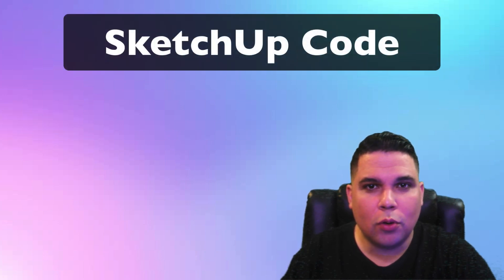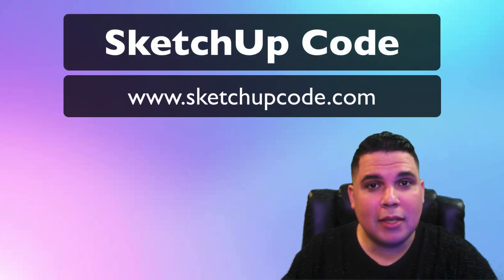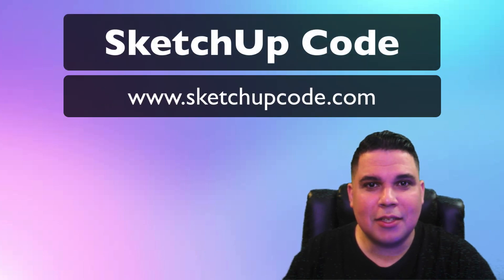Hello everyone, welcome back to SketchUp Code. This is the place where you're going to learn how to create SketchUp extensions.